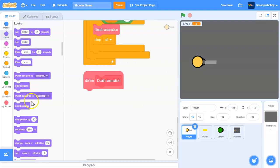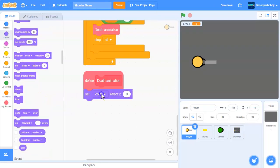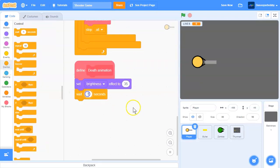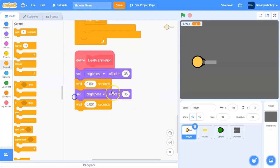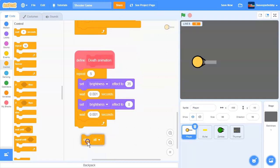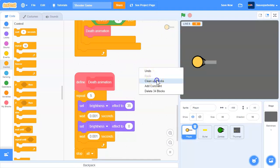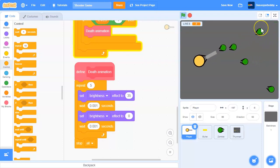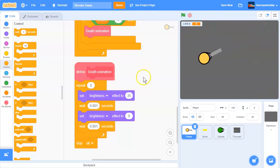In the death animation block, we set the brightness effect - so we set brightness to 35, wait 0.001 seconds, then set it back to zero. We'll duplicate this and repeat the whole thing five times. Then take the stop all block out and place it underneath the entire animation sequence.